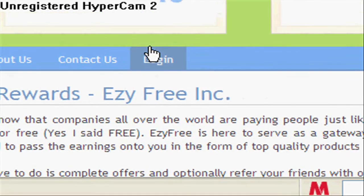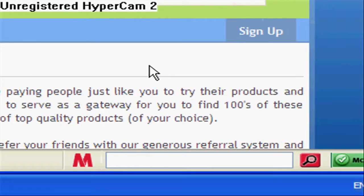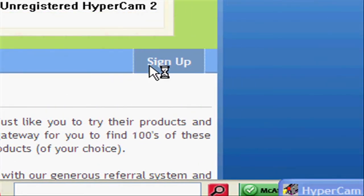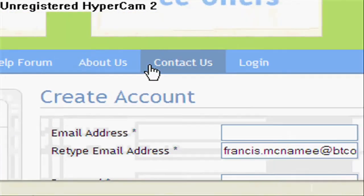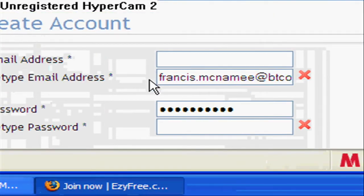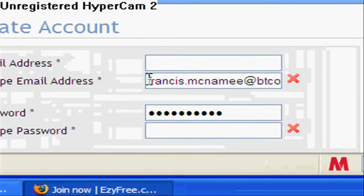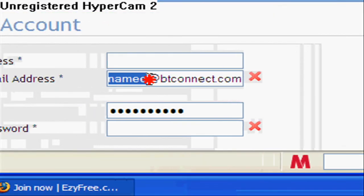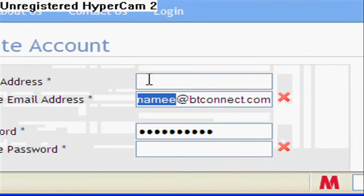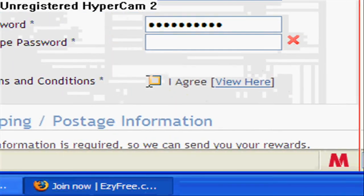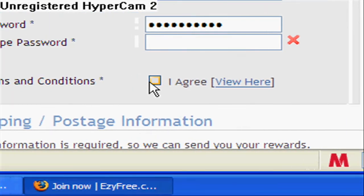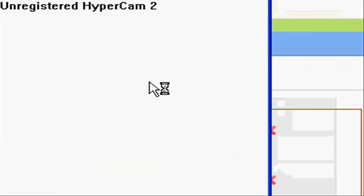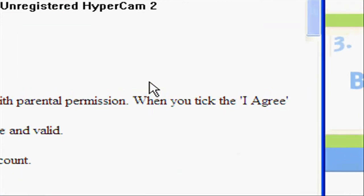You sign up and you just enter your email address, then your password, and click I agree. And then this little box comes up, and then you just X that.